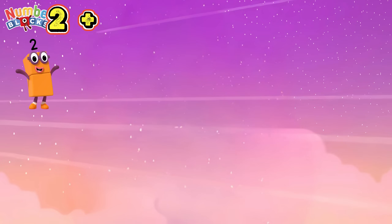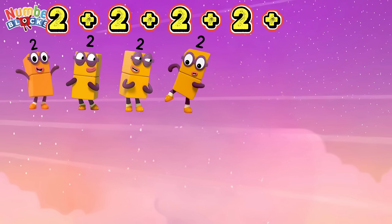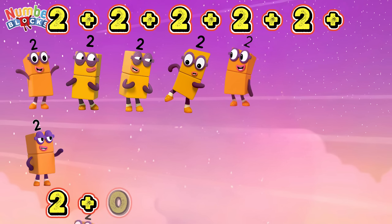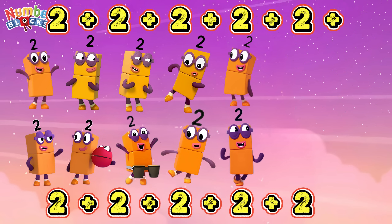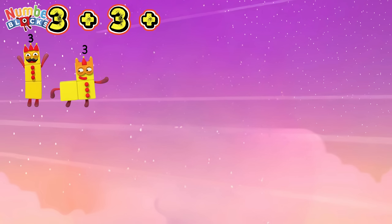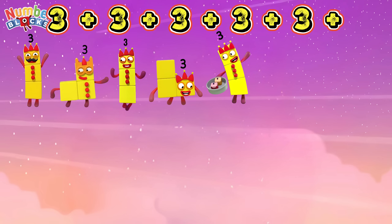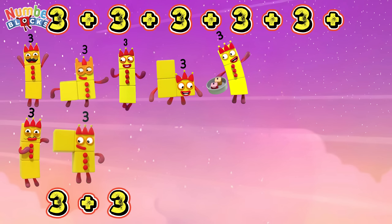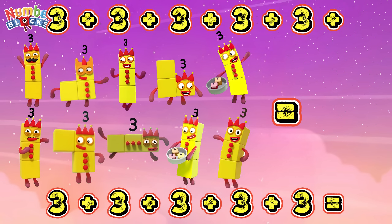2 plus 2 plus 2 plus 2 plus 2 plus 2 plus 2 is equals to 20. 3 plus 3 plus 3 plus 3 plus 3 plus 3 plus 3 is equals to 30.